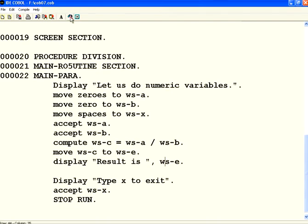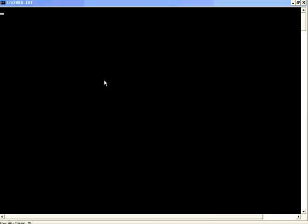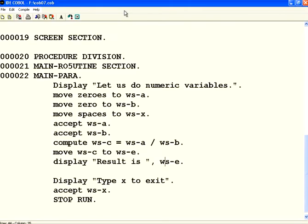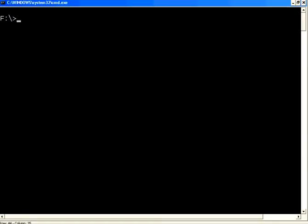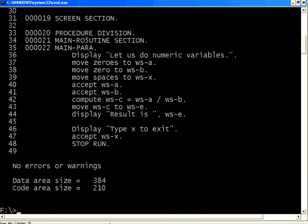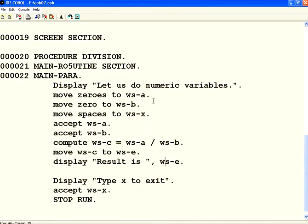Let us compile this. Now what I am going to do is check whether there are any issues in that compilation. No errors or warnings. Good. Let us execute.